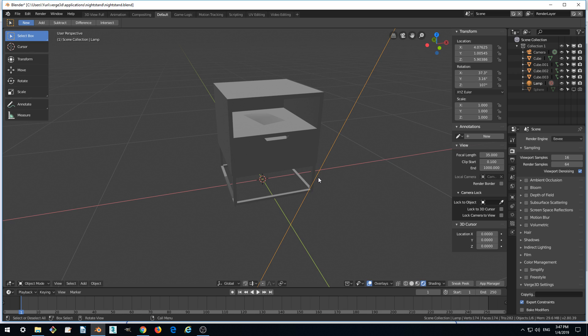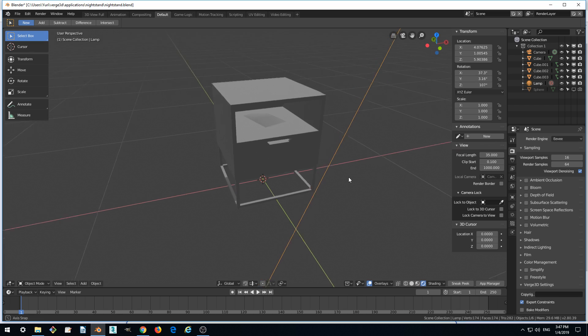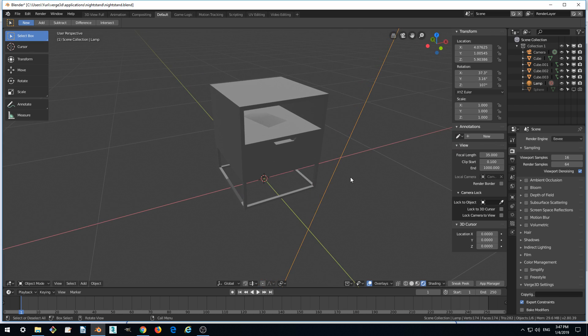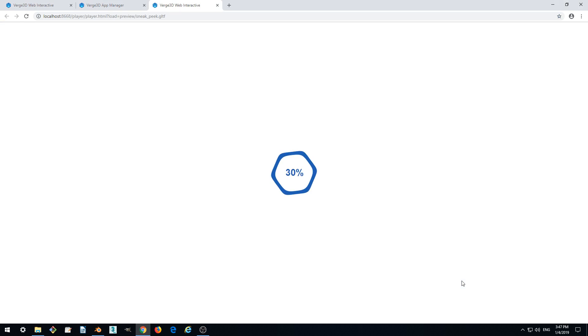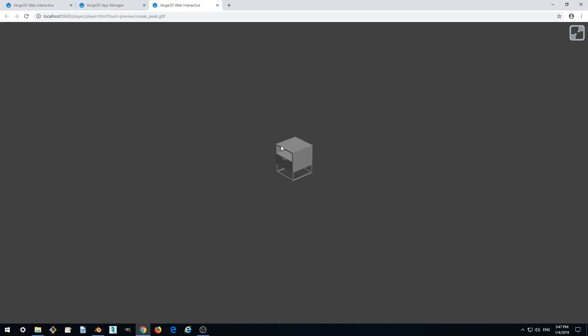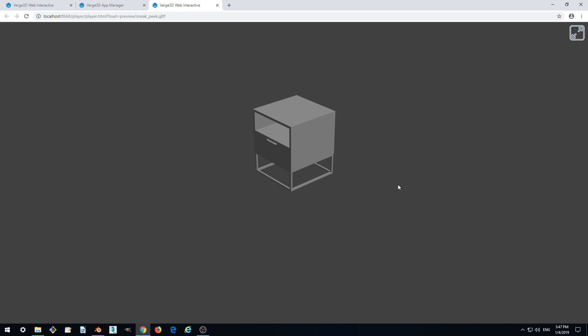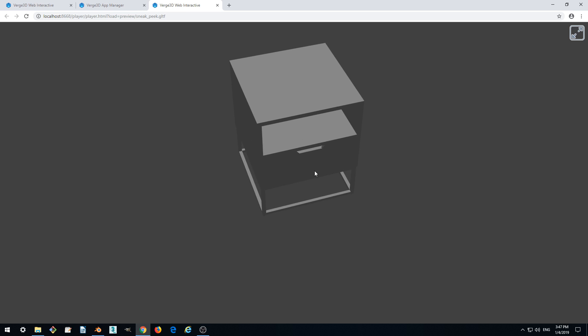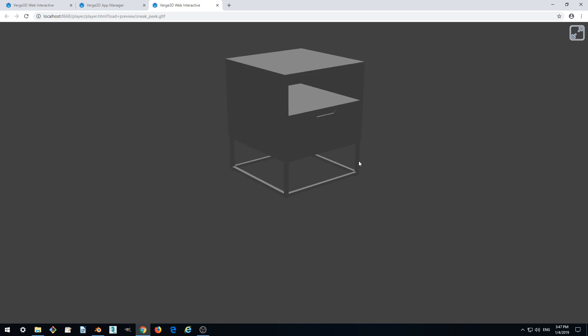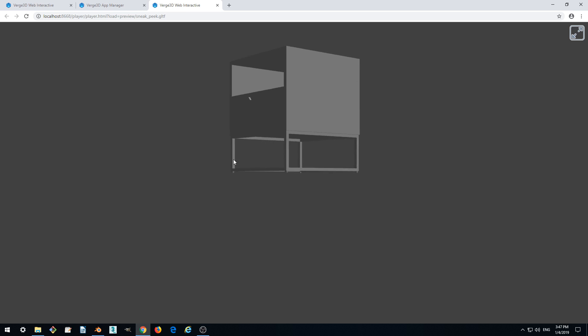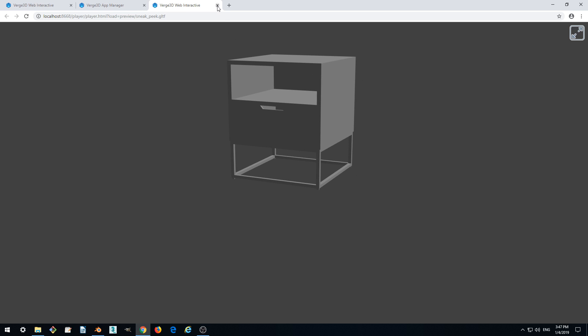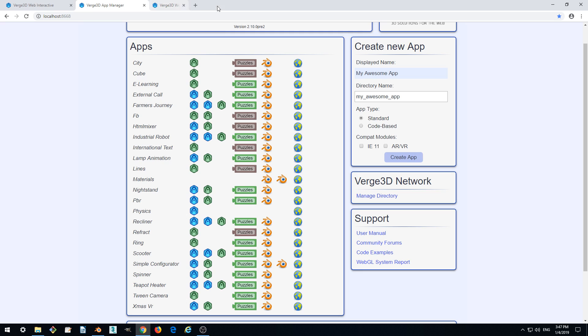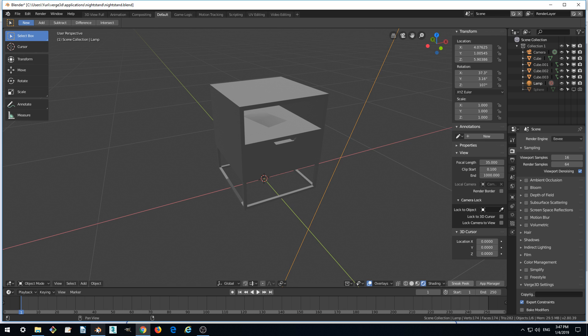We can quickly check how it will look in Verge3D by clicking this button, Sneak Peek. So we don't see our environment sphere anymore, and the model looks much brighter. Let's close it and return to Blender.